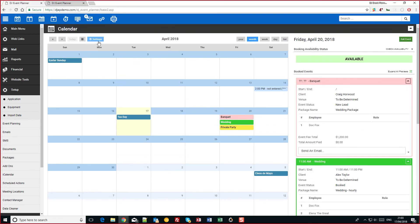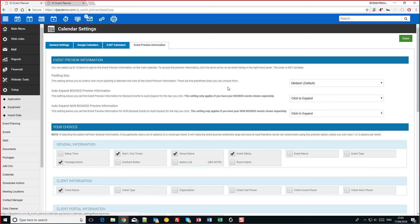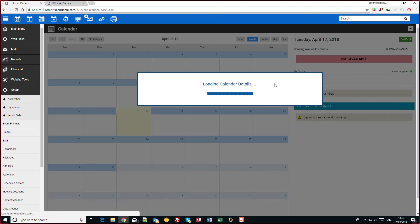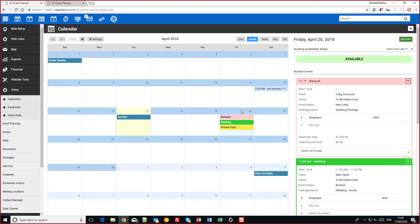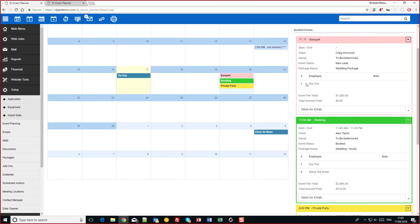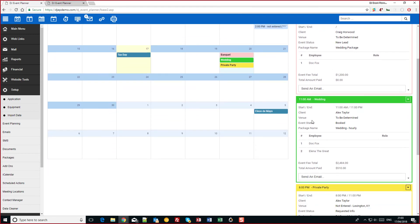Super quickly I'm going to go back now and just go back to event preview information and I'm going to have these auto expand. So when I click on them it now opens up instantly for me and I can see who's on which event and the information that I need.